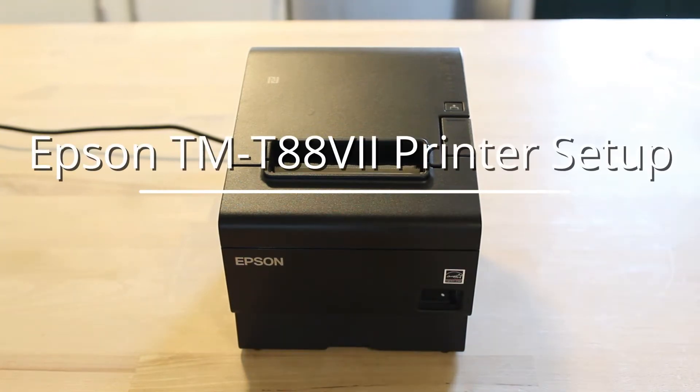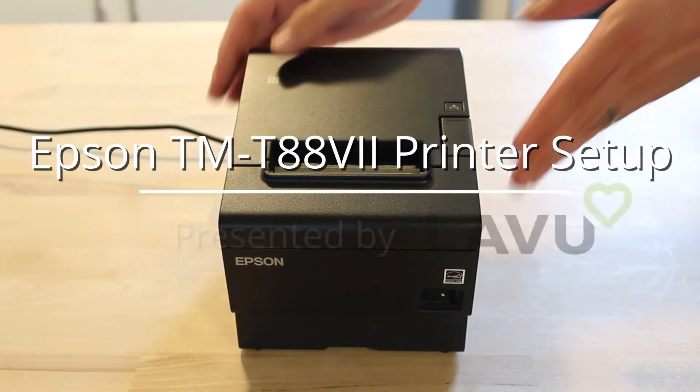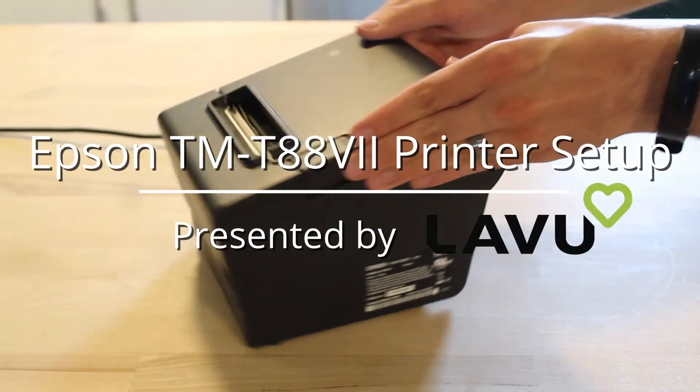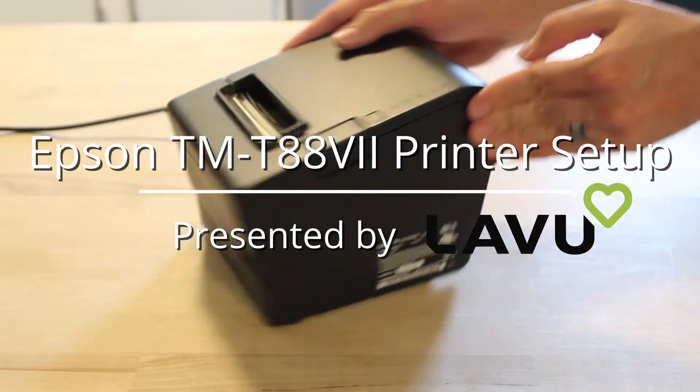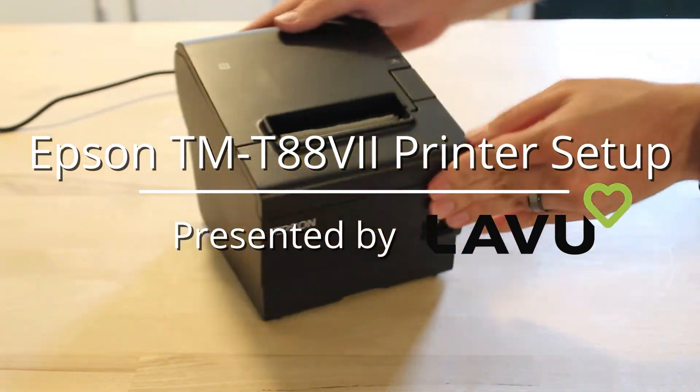Welcome back to another Lavu tutorial where today we are going to take a look at one of Epson's newer printers, the T88-7.